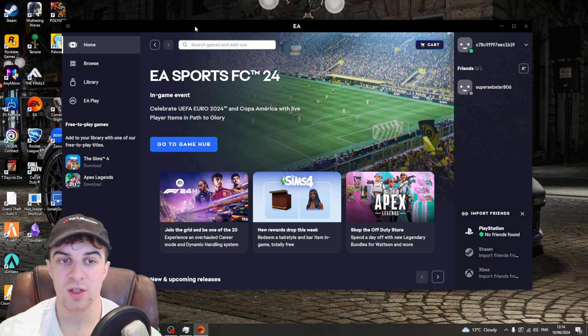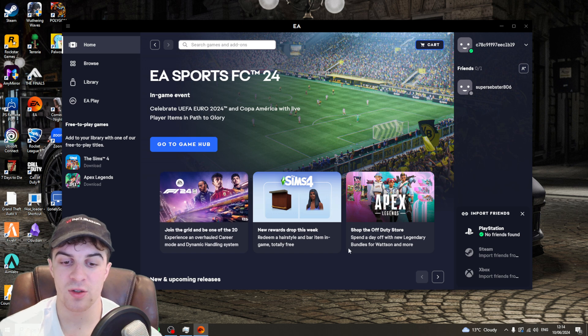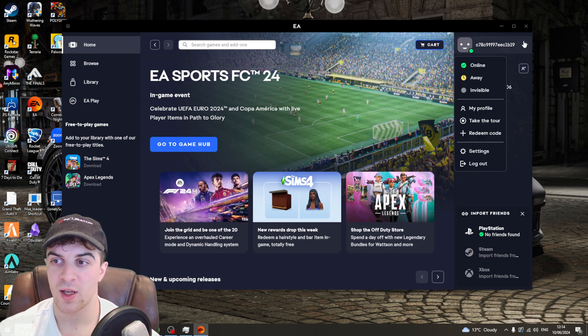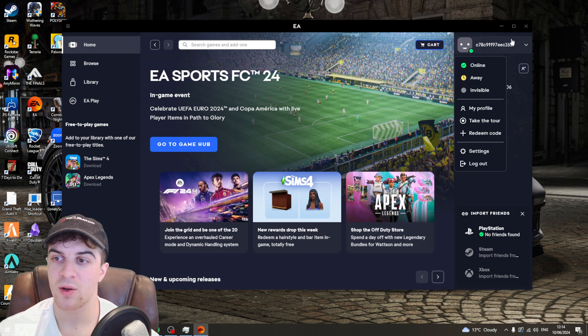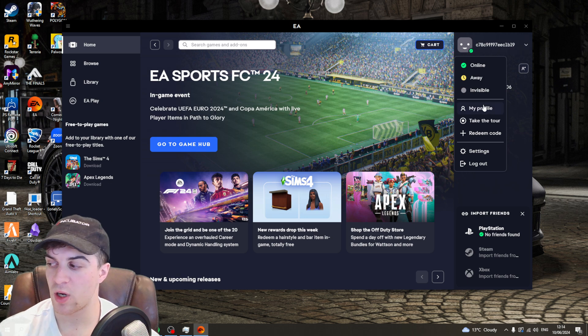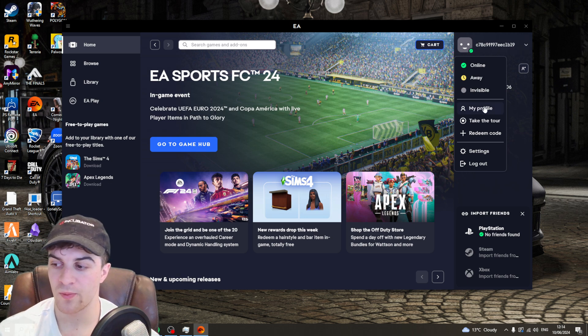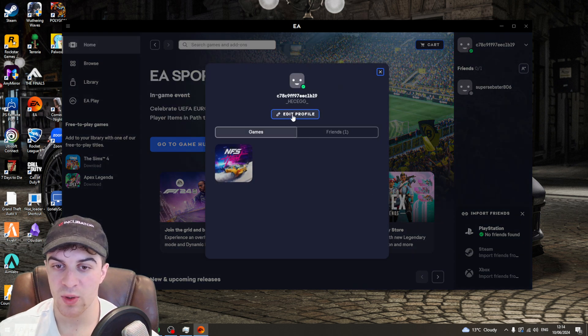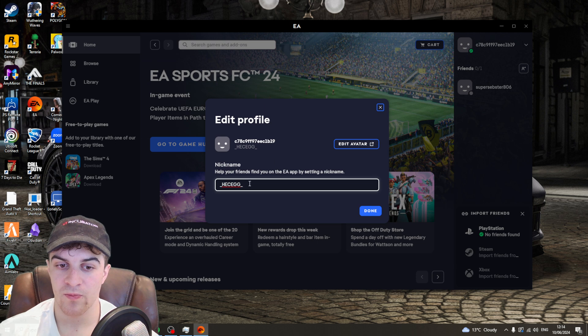From here, go to the top right hand side to your profile, click on the down arrow and go down to where it says my profile. Click on that button and it's going to tell you some information, but you want to click on this button that says edit profile.